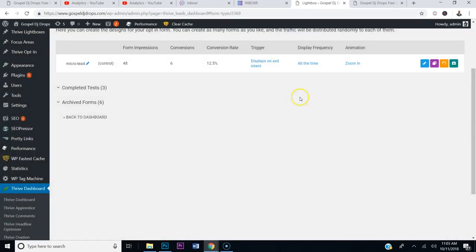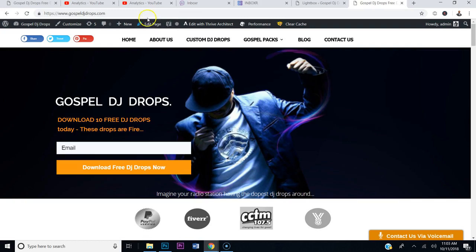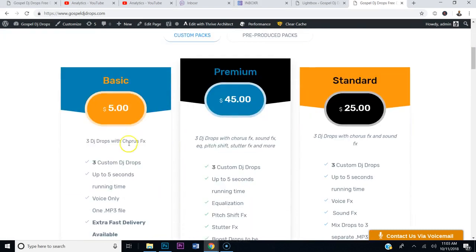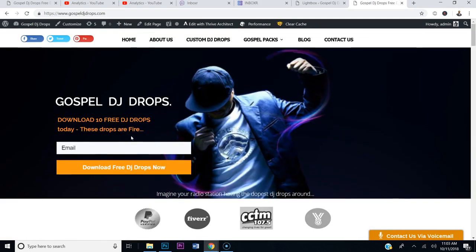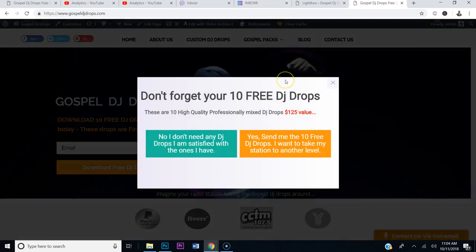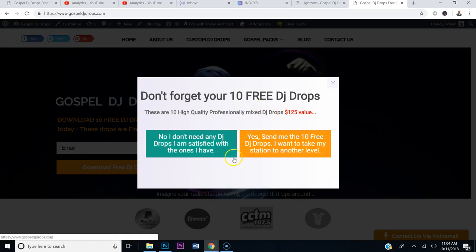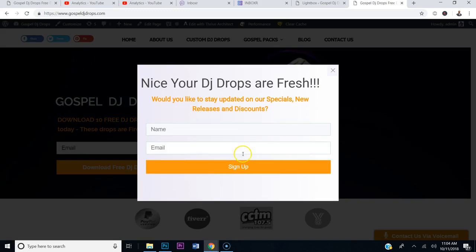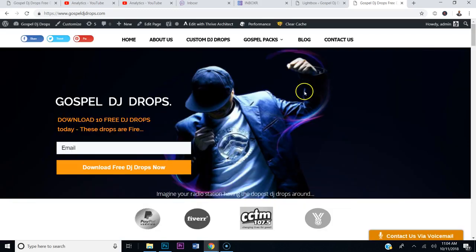Now when I go to gospeldjdrops.com and hit refresh, I visit the website and it gives me an opportunity to read. I'm scrolling, looking at packages, not annoyed by a pop-up. Then I decide not to sign up and go to leave — boom, the pop-up hits me: 'Don't forget your 10 free DJ Drops. These are high quality, professionally mixed DJ drops, $125 value.' If I say no I don't want the DJ Drops, Stage 1 pops up: 'Nice, your DJ Drops are fresh.' I think I'm going to make the font size a little bit bigger.